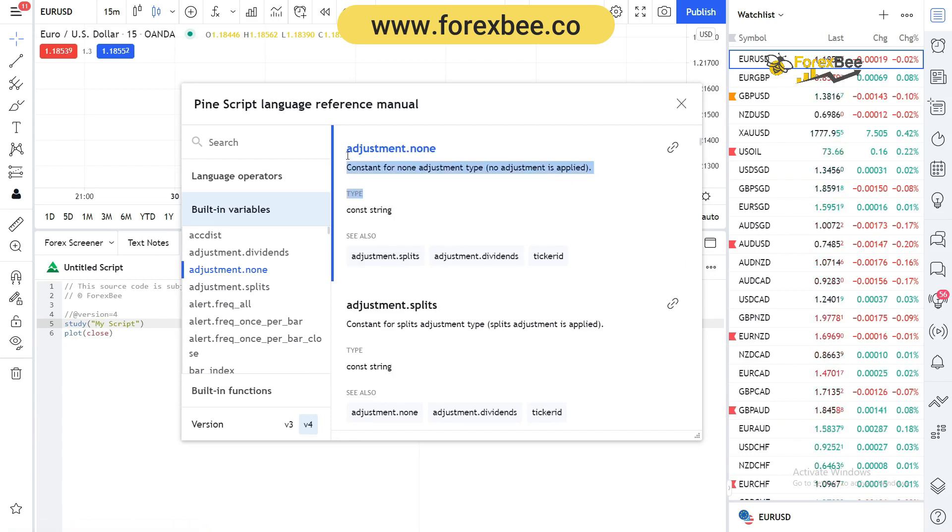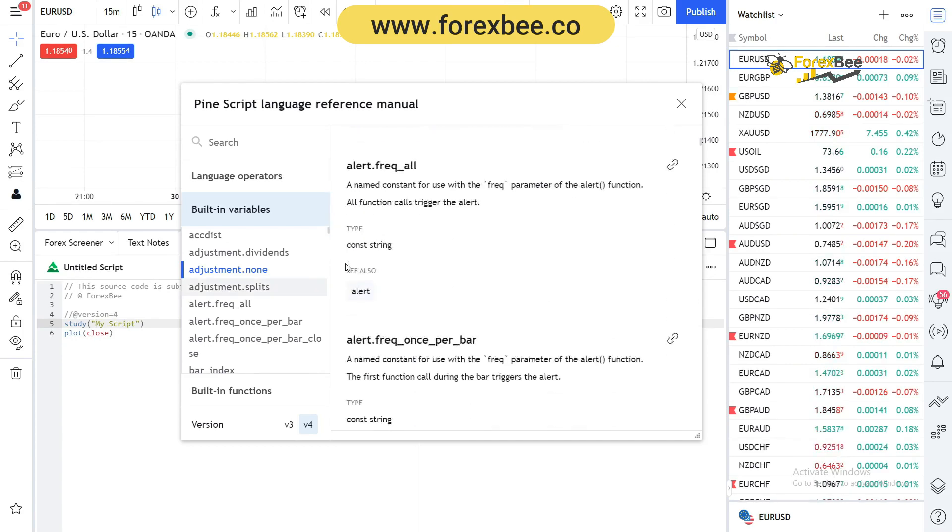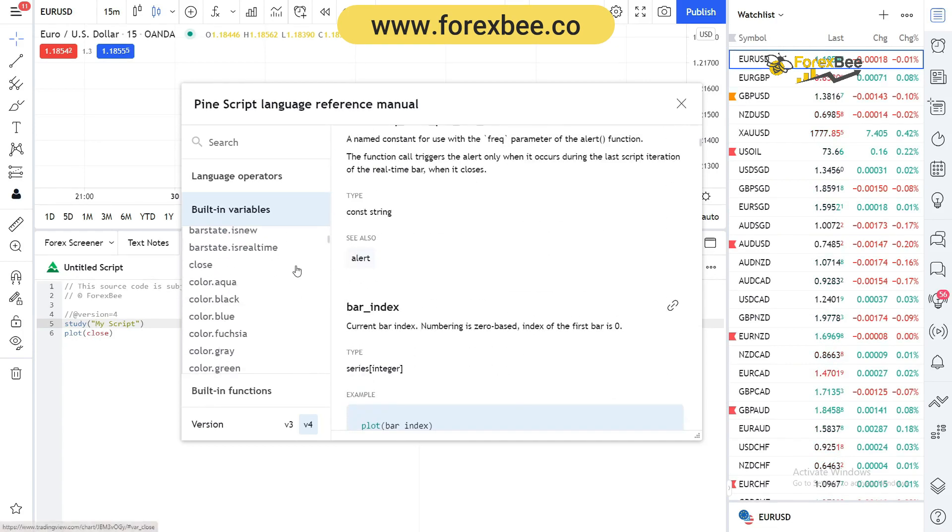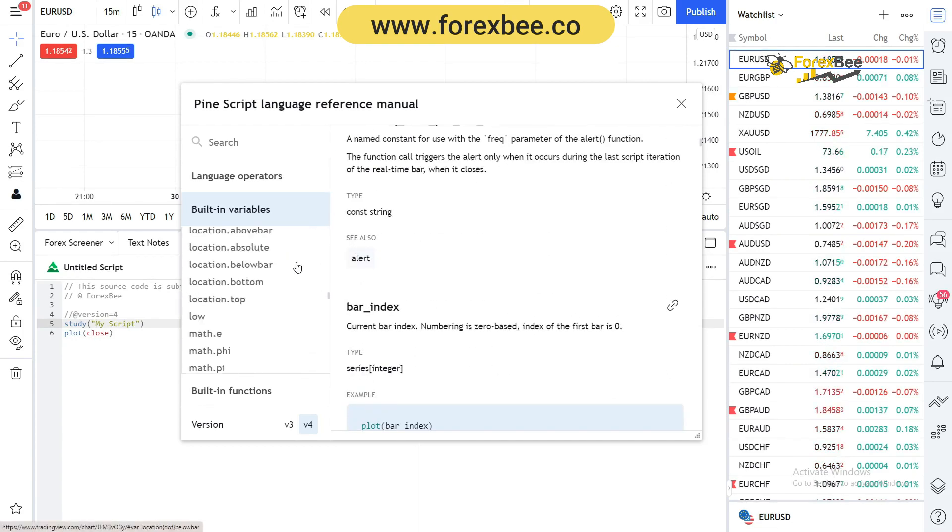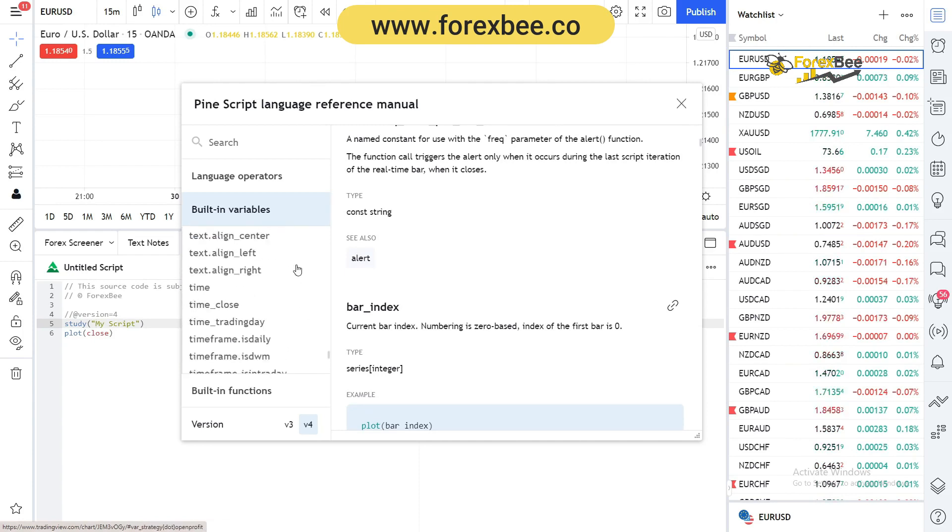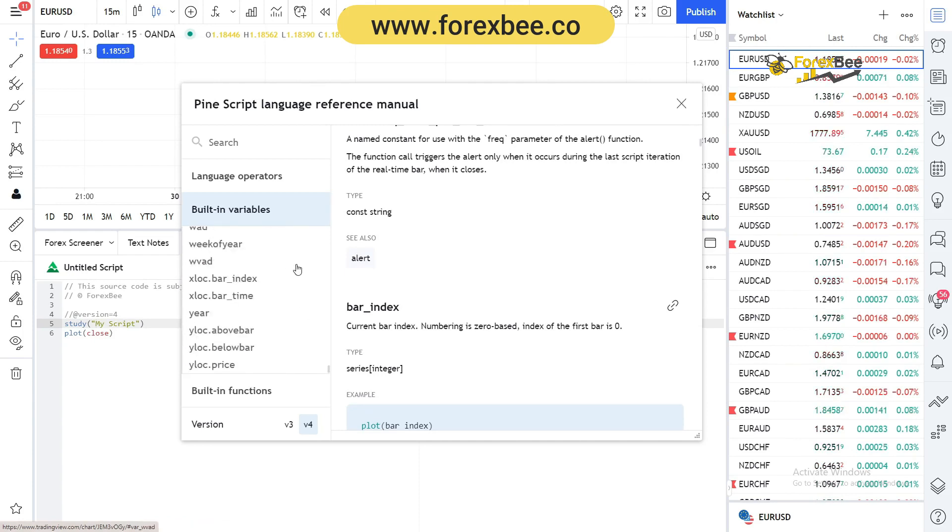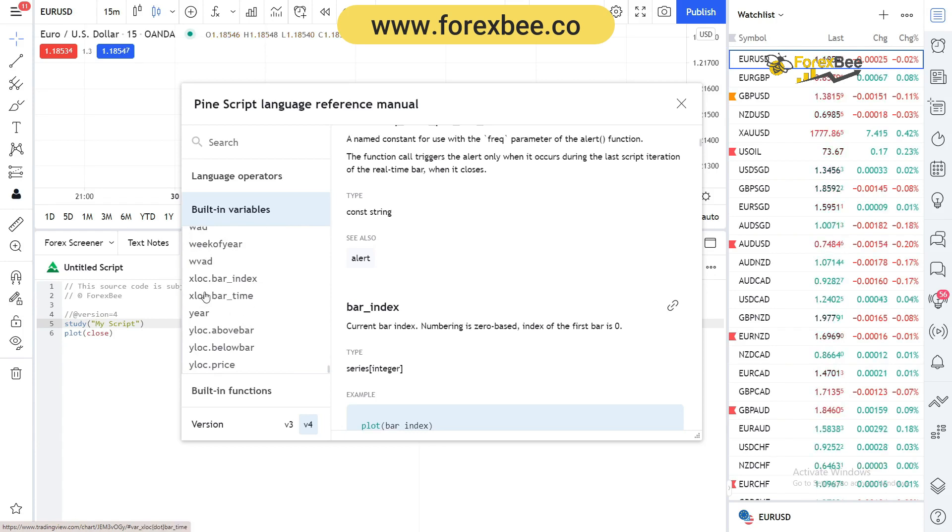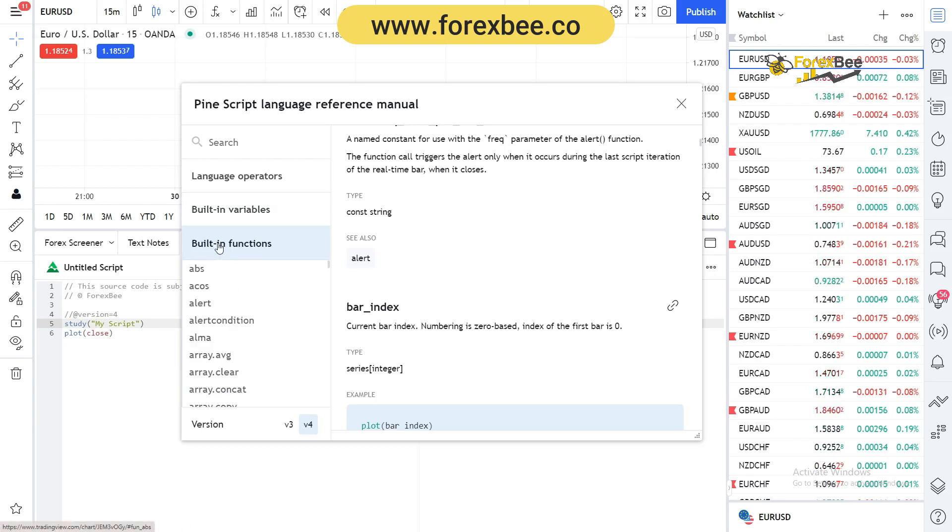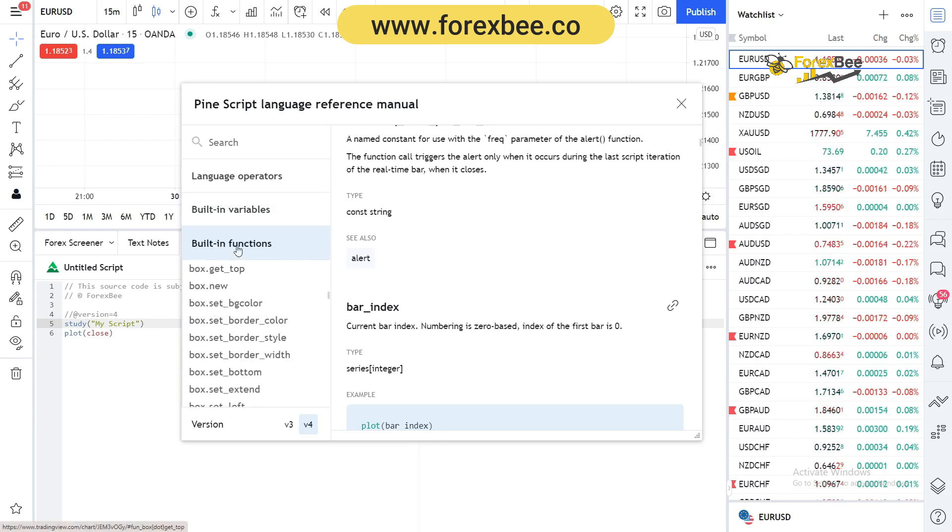You can see there are a lot of built-in variables which makes our job really easy when we're writing a script for an indicator or a strategy. There are also built-in functions which we can read from the reference manual.